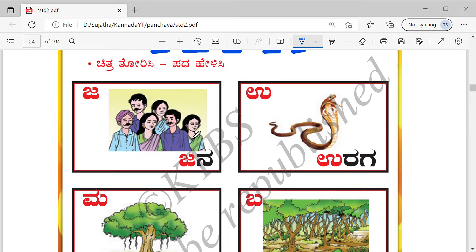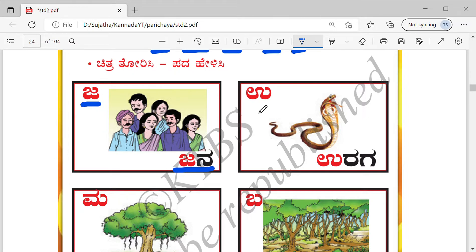It is one Chitra. Look — many people are there, right? Jana means people. Whenever I say, pause the video and repeat after me, so I don't have to keep saying 'repeat after me' each time.